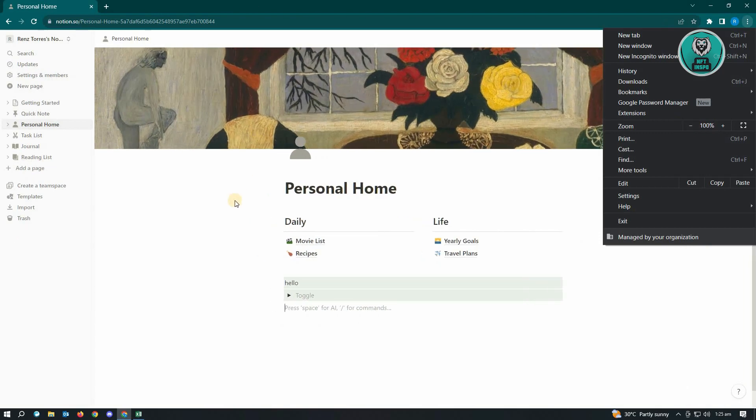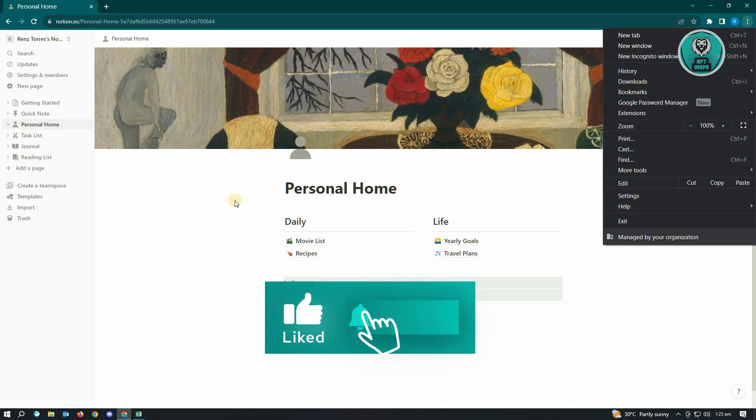Hopefully this video was able to help you. Like and subscribe to NFT Inspo. Thank you for watching.